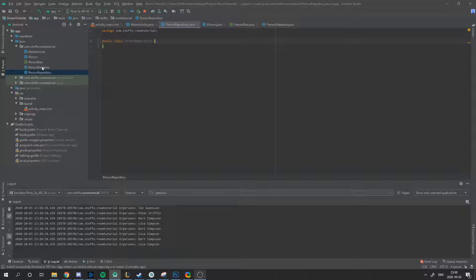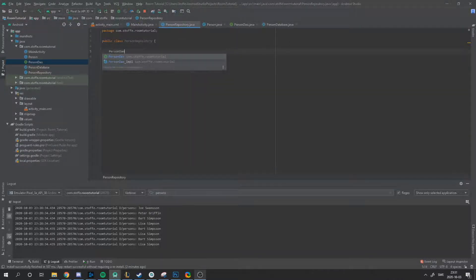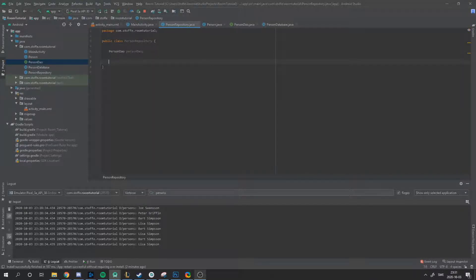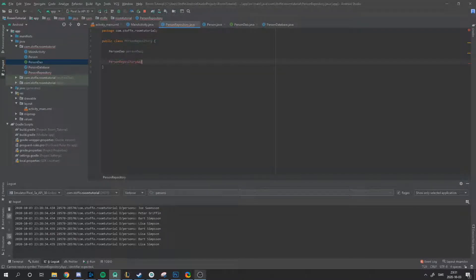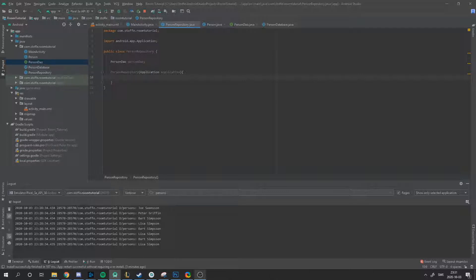Let's start with the repository. We'll create a PersonRepository, which is going to act as a middleman between the database and the ViewModel. In this repository, we'll use the PersonDao, and we need a constructor that takes the application as a context, since we want to use the same context throughout the whole app.